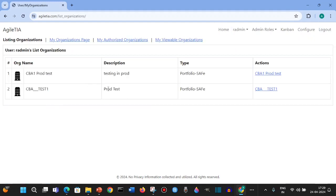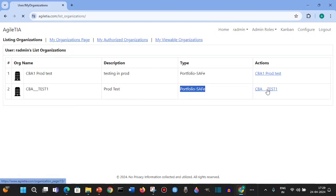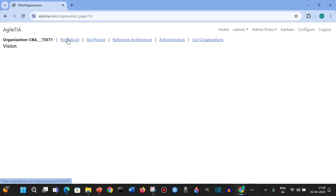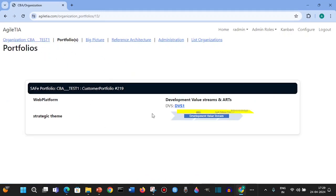I'm taking a portfolio SAFe organization, going to the test company. Here I have this wiki page to fill in. Portfolios have one development value stream and one ART which is delivering value for this development value stream.